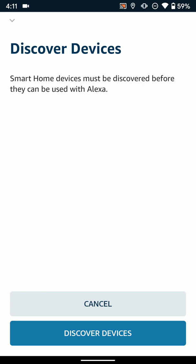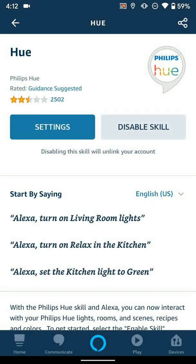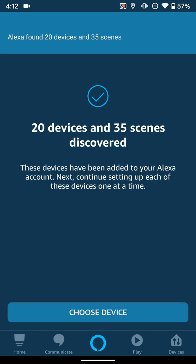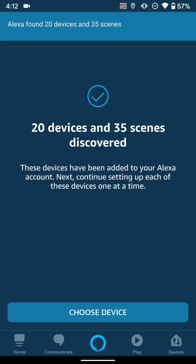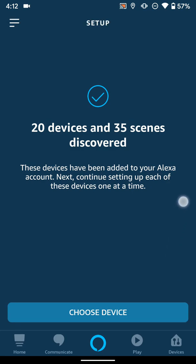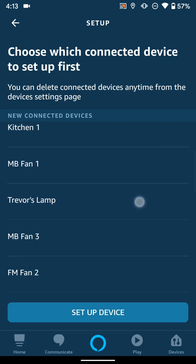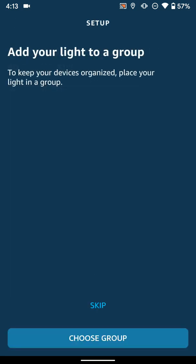This way Alexa will go through and now discover all the light bulbs that we have throughout the house. If you ever want to do this, you can just ask Alexa to discover devices as well, but you can also just do it right here in the app. So we'll do that. Alexa is going to look for some new devices, and this could take up to about a minute. You can see it's found 20 different devices. I'll click Choose Device down here, and we're just going to go ahead and select the lamp first.